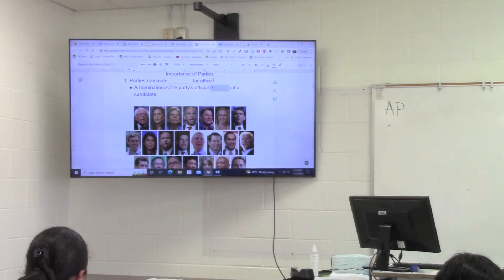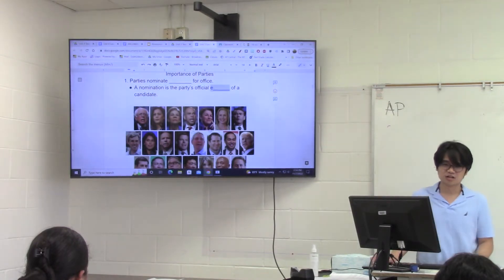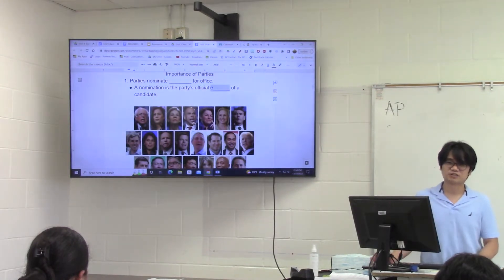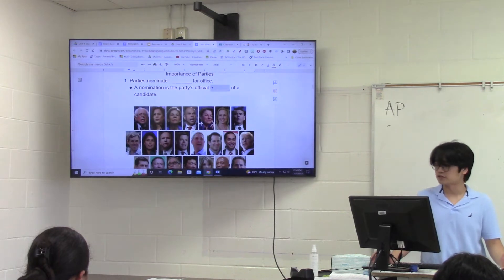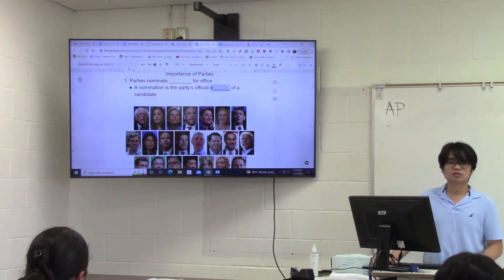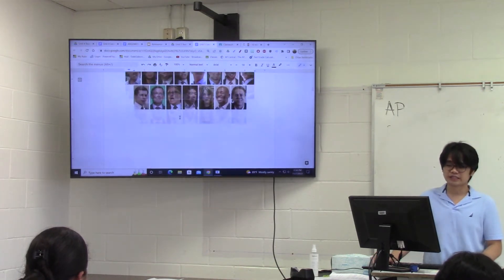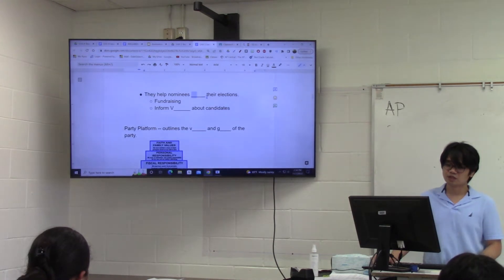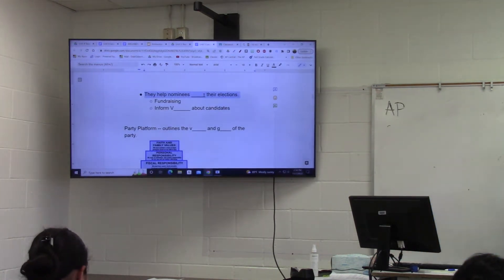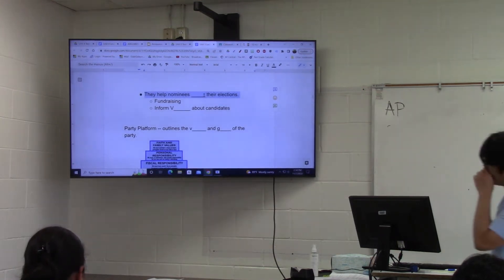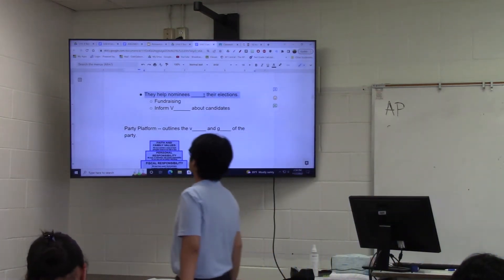After they nominate that person, the work is not done yet. Ask Donald Trump — he was nominated by the Republican Party but he didn't get the presidency in 2020. The job of the political party is to help that nominee win their election, to beat the other party's nominee.